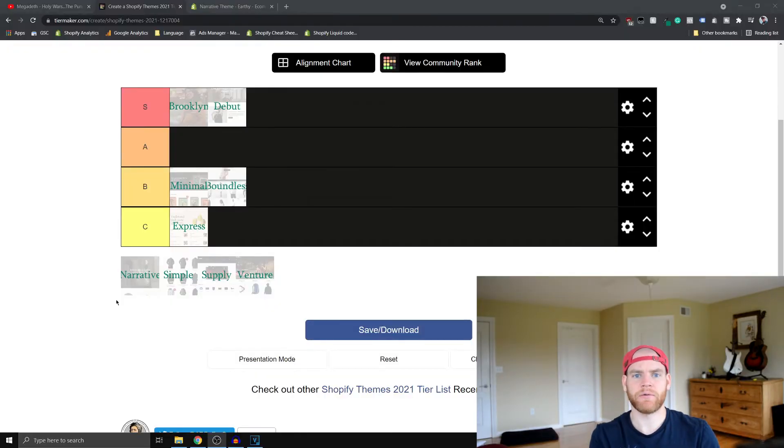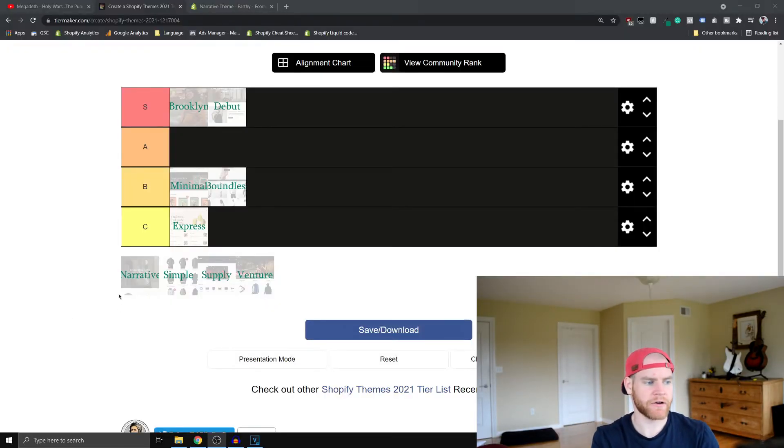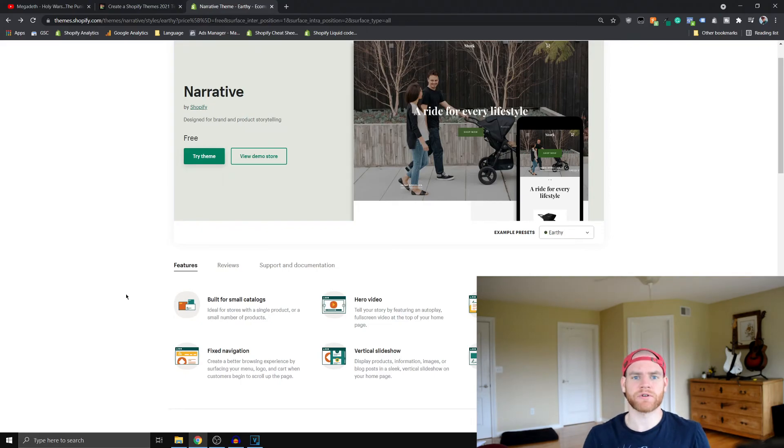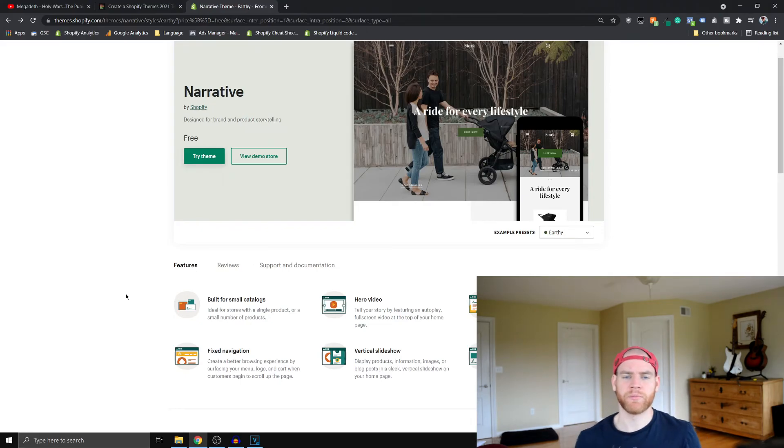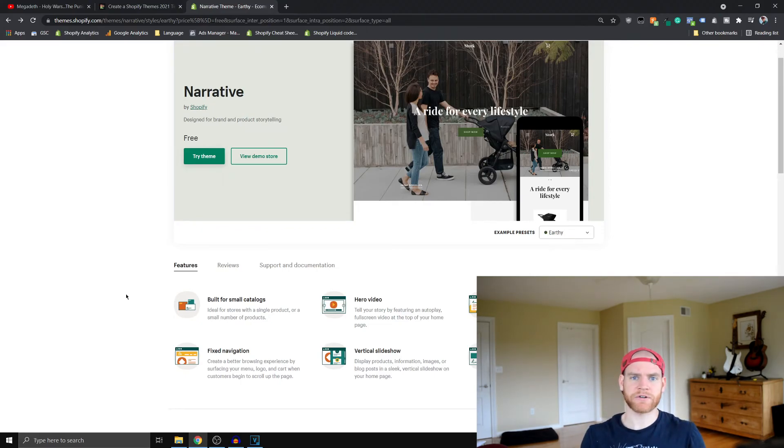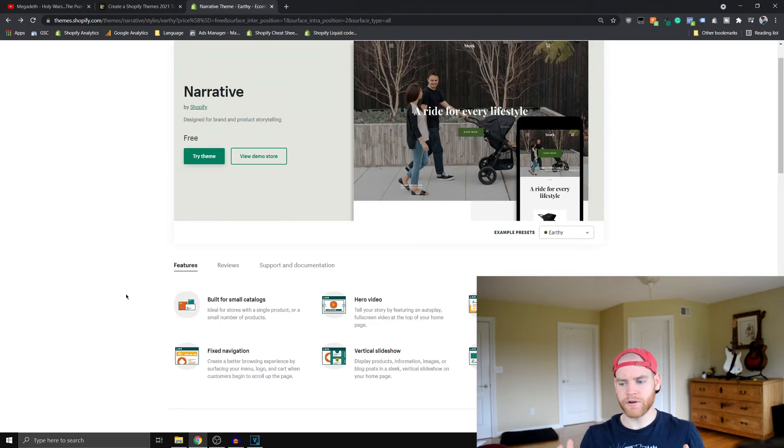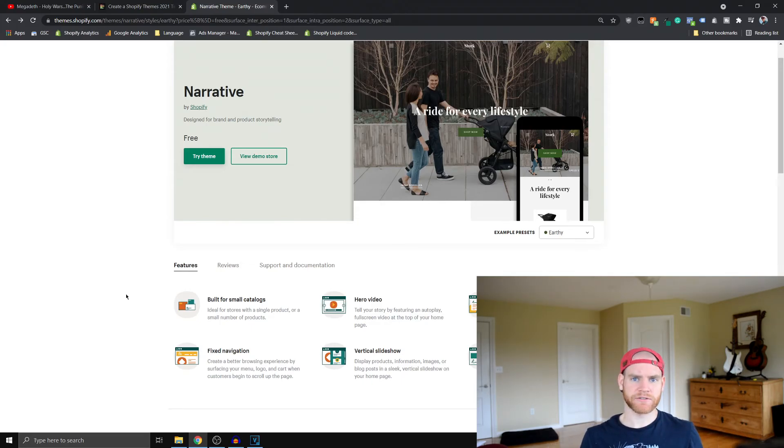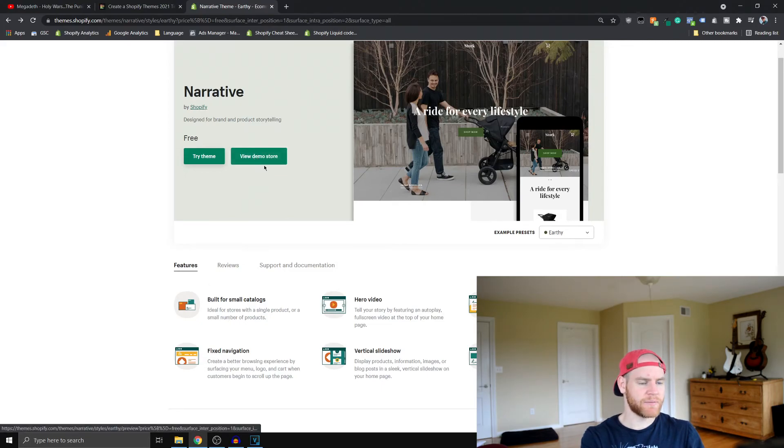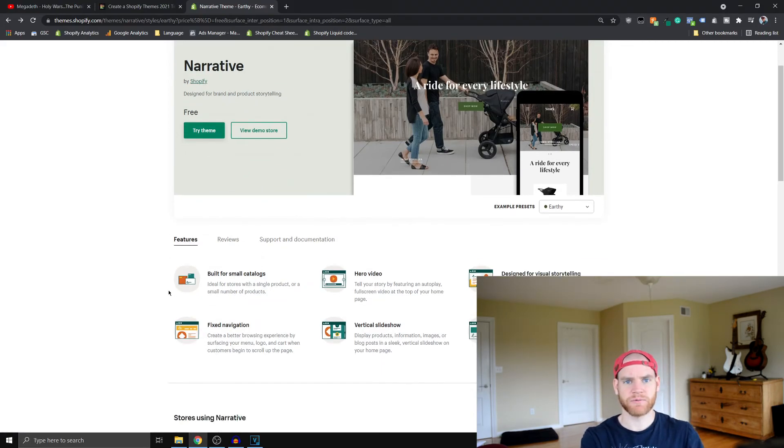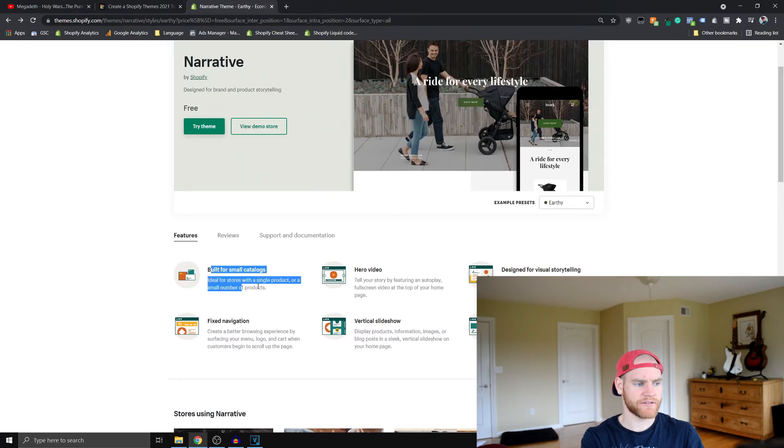Alright guys, the next theme that I want to review is the Narrative theme. Basically, I find Narrative works really well if you're building a store that's centered around a single product, or a single product that has multiple variants. And you'll see as we go into the demo stores and start to look at the sections, you'll see what I'm talking about. They say it's built for small catalogs.